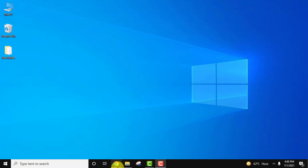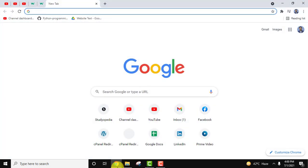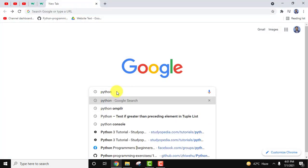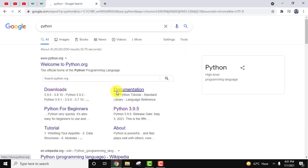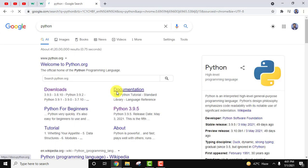Let's begin. Go to the browser. Here type Python. After typing, press enter. On pressing enter the official website is visible, Welcome to python.org. Click on it.